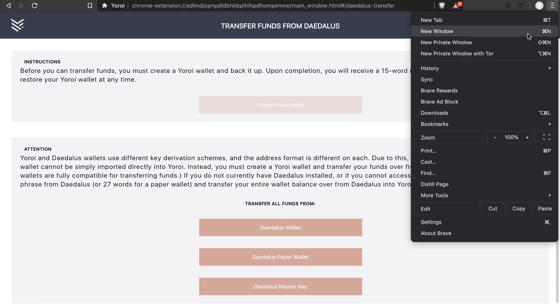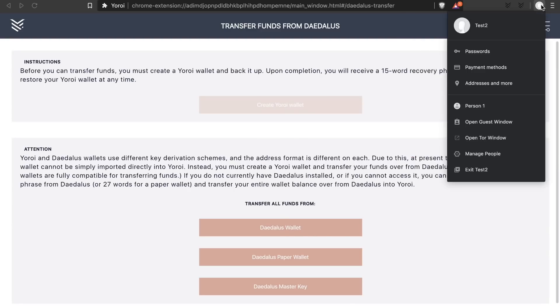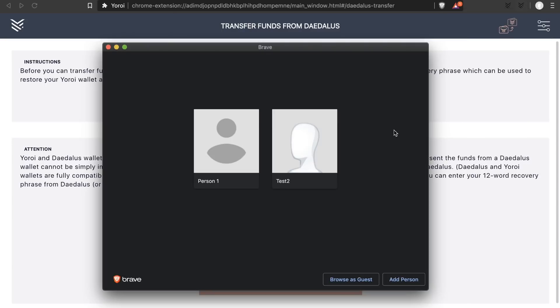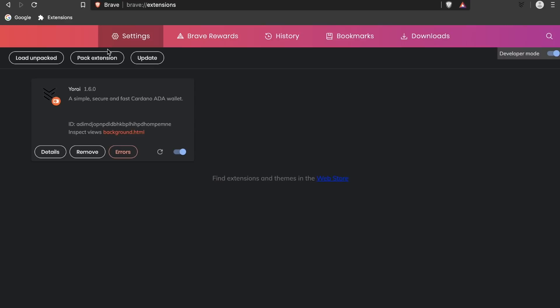For now what we recommend is go to Chrome or Brave and create a new browser account. Every account gets a different Yoroi wallet. So here I have a separate account and I've installed Yoroi on this account also.